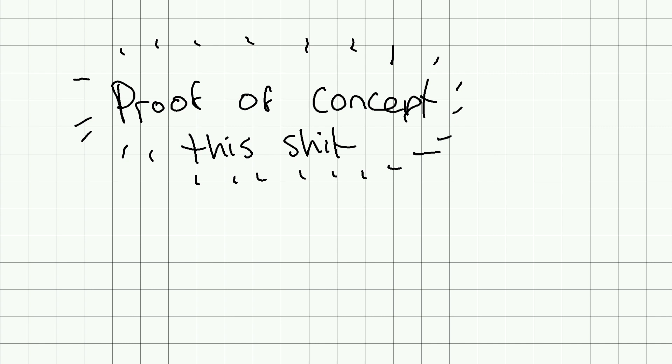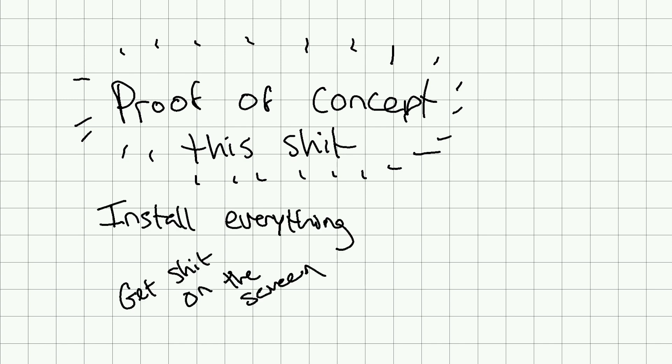Okay, the first step here is to proof of concept this. That means installing everything, getting things on the screen, getting the screen to update every frame.